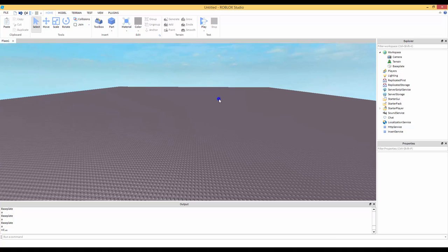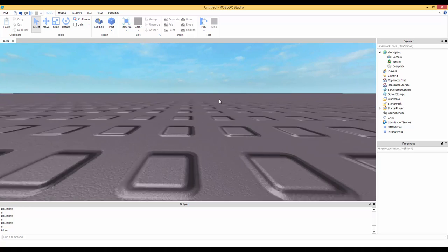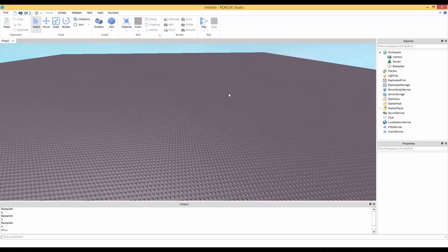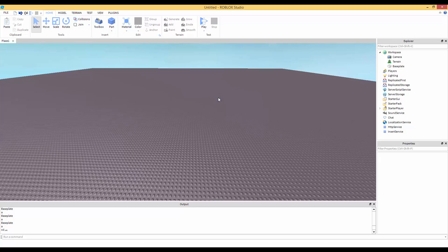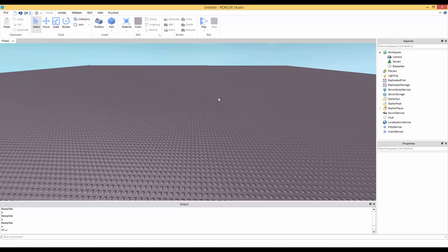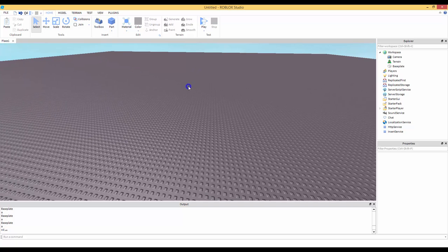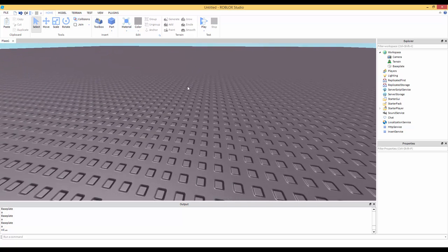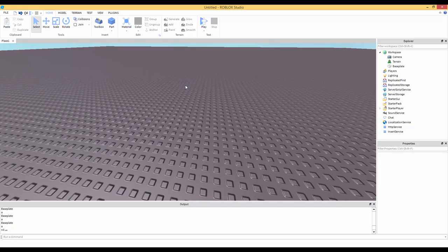Hey guys, Revised here. Thank you for watching. Today I'm going to be teaching you how to create a GUI that follows your mouse — like whenever you hover over a part. This should be very simple.